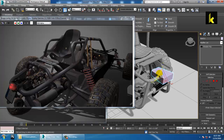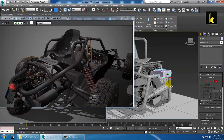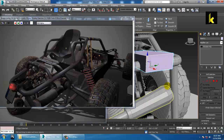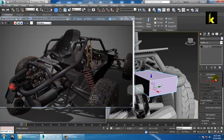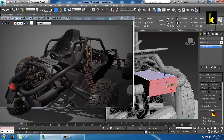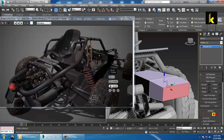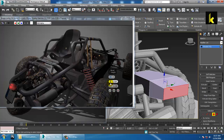Scale it a bit. Select this and use the Bevel option — push it back and click OK.